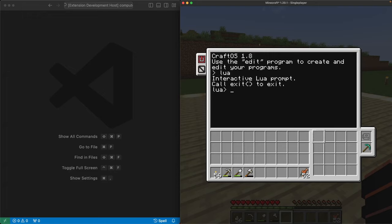The command I'm going to run is os.getComputerID. It prints out the bot's ID, so we know which one we're working with. In this case, that's bot number three.